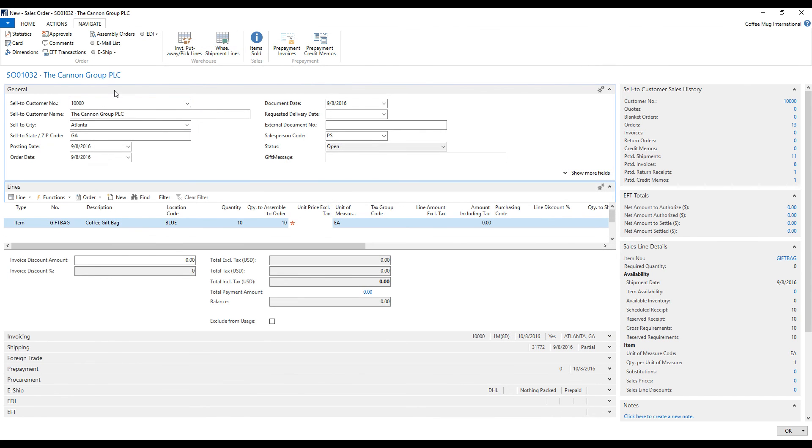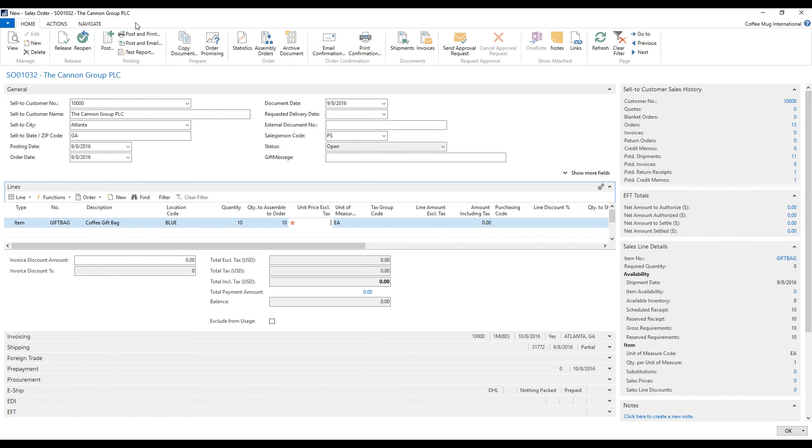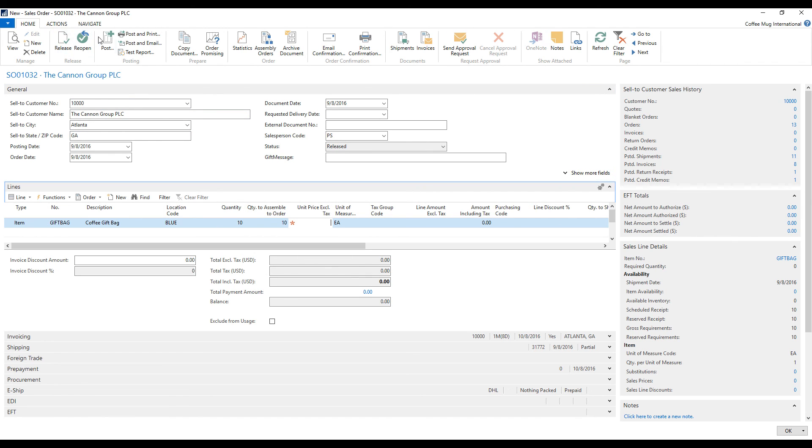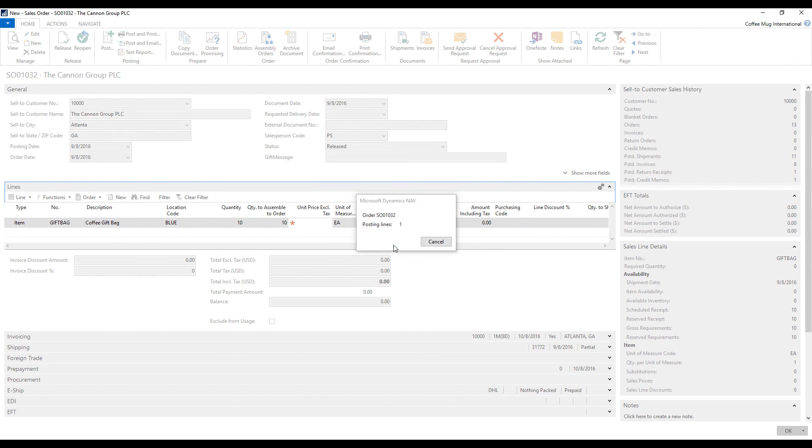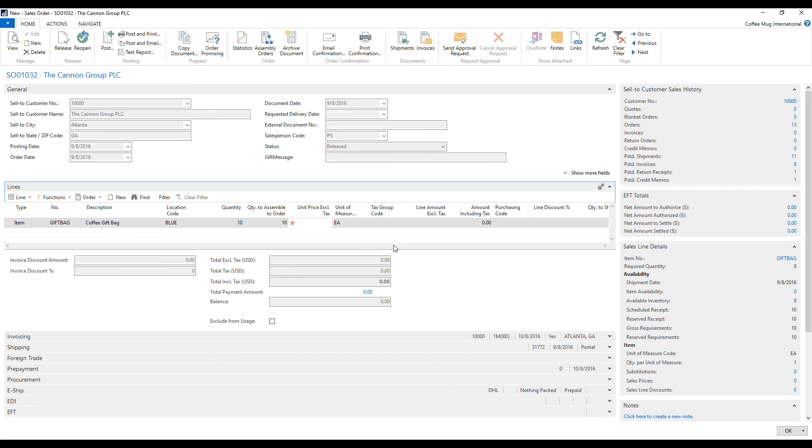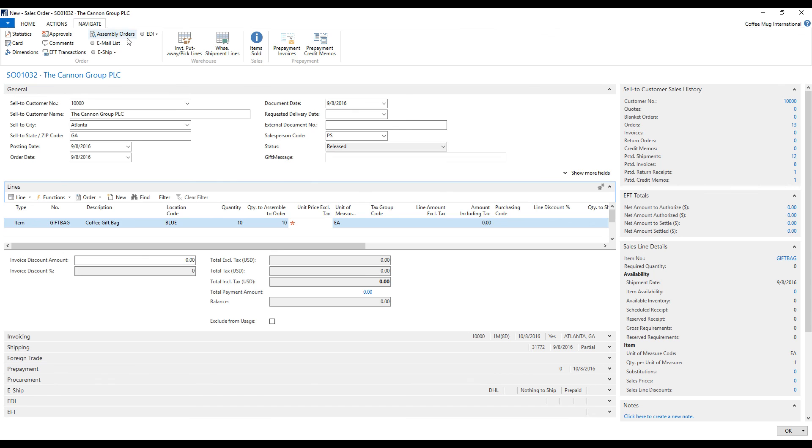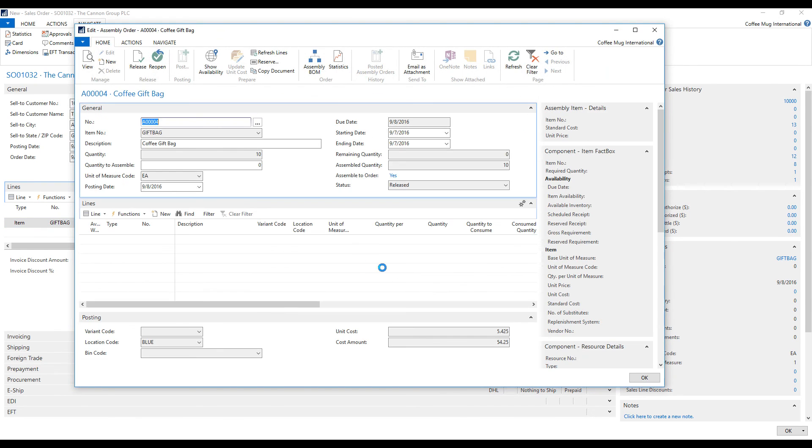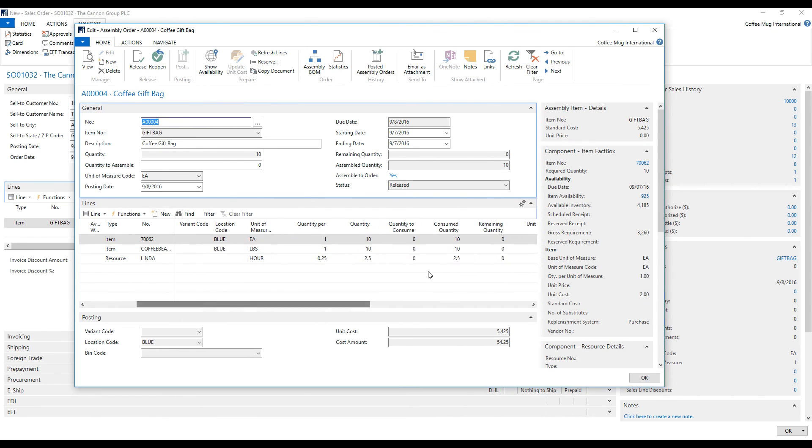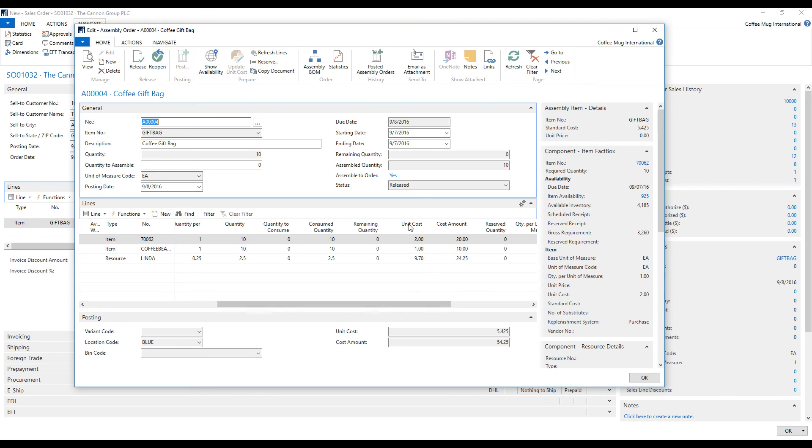And so I close out here and here. And I go ahead and say release. And now I'm going to post this and ship it. And notice that it's actually posting the assembly. Now, if I go back into the assembly orders and take a look at this. Now I can see that it has consumed the coffee and the cups and the hours for Linda and all of the costs involved.